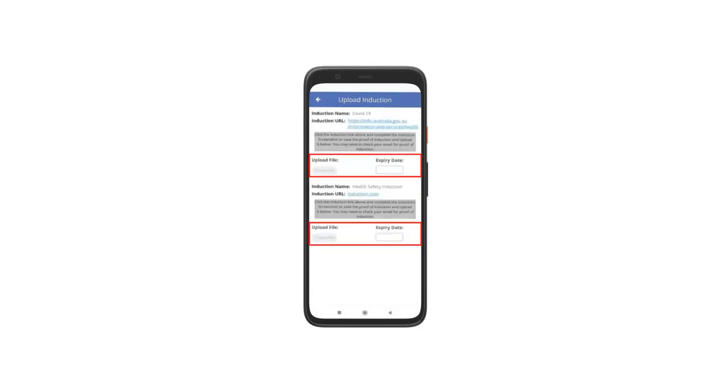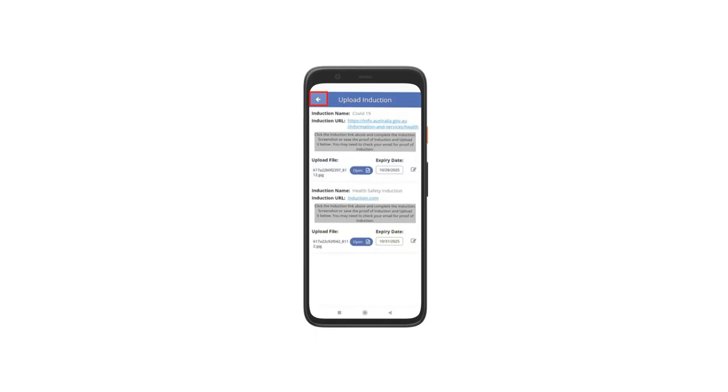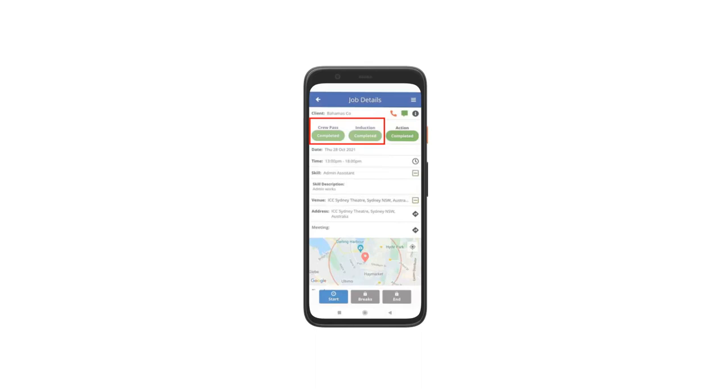In this page, select the expiry date and upload the file. Once done adding the expiry date and uploading the file, tap left arrow. Status showing completed.